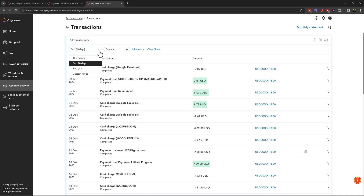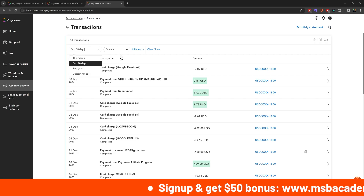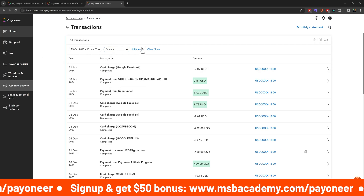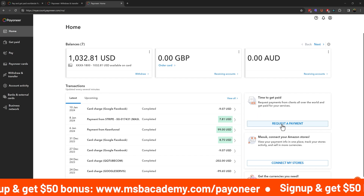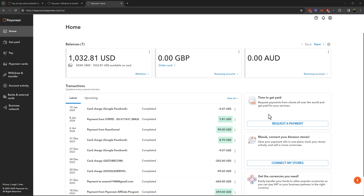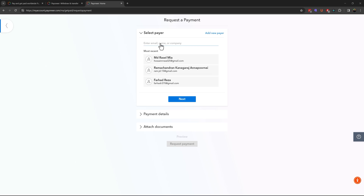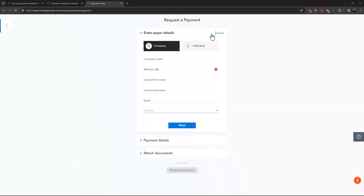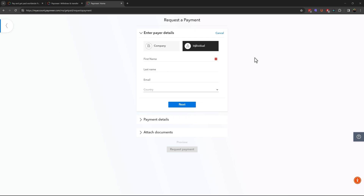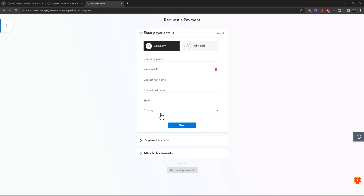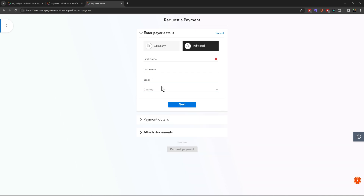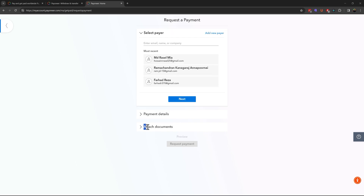Let's say a client from abroad wants to send you a payment. You can send them a unique payment link, and they just need to use their credit or debit card to pay you. Check the Request a Payment option — this is very necessary. Click on Request a Payment, and first add a payer by clicking Add New Payer. You can select Company or Individual, fill in their information, and click Next to provide payment details.